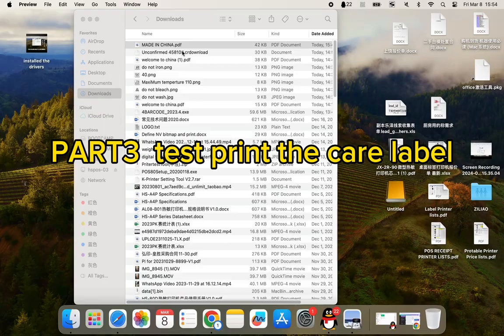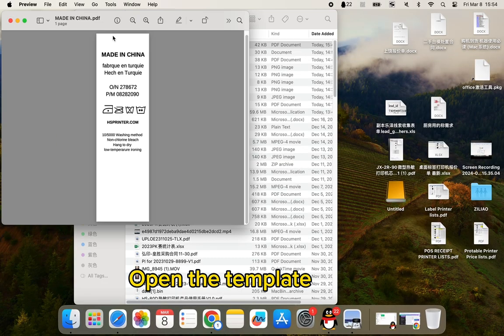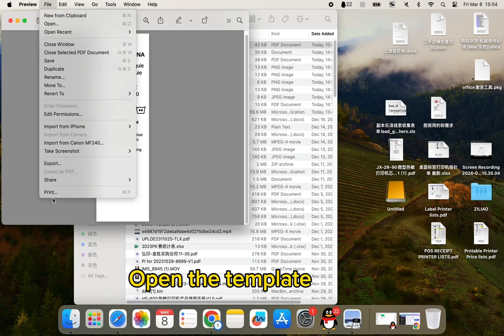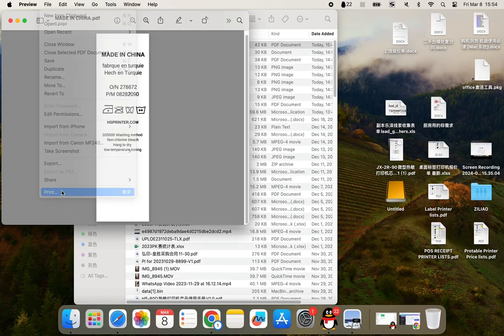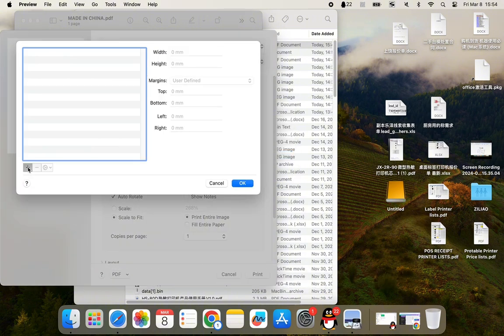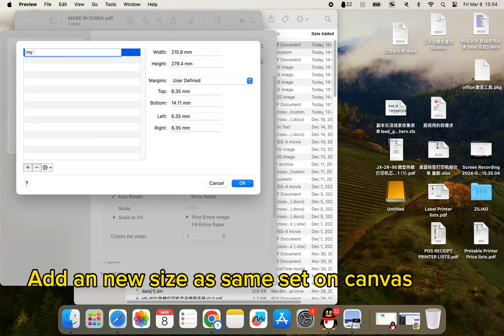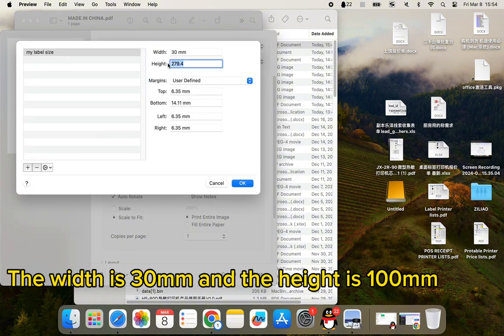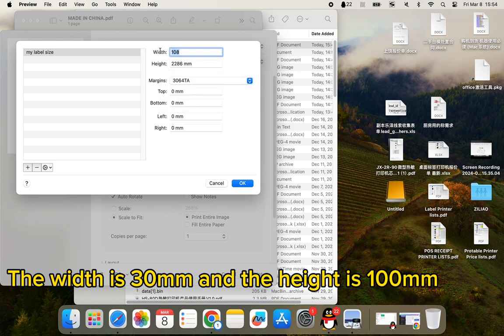Part 3: Test print the care label. Open the template and choose the printer installed before. Add a new size as set on Canva: the width is 30mm and the height is 100mm.